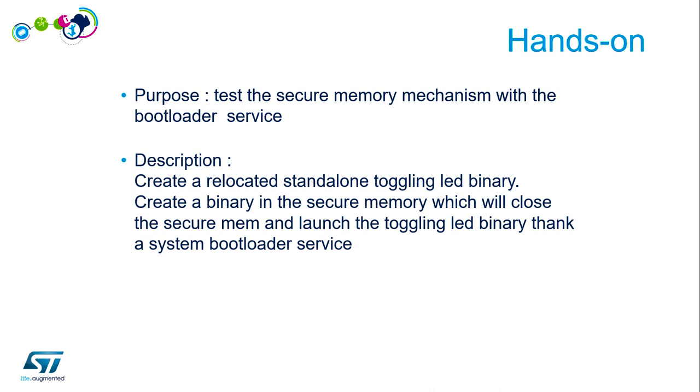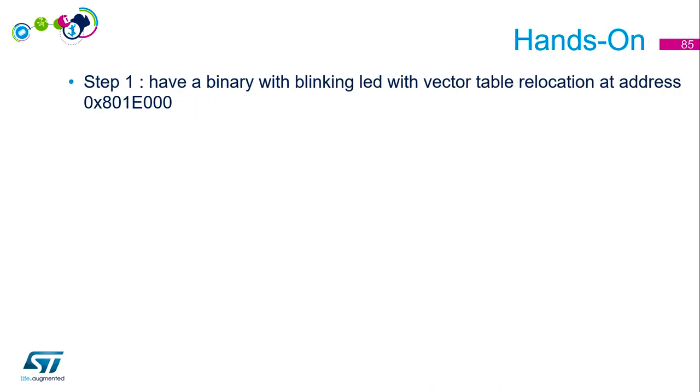The different steps to achieve this: first we need a binary with blinking LED with vector table relocation. This is important because when you close the secure memory, the base of the flash is not accessible anymore, so if you forget to relocate the vector table it won't work. I chose address 0x8001E000 for the non-secure part.